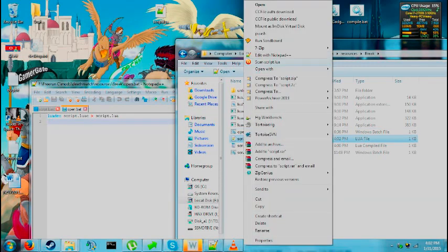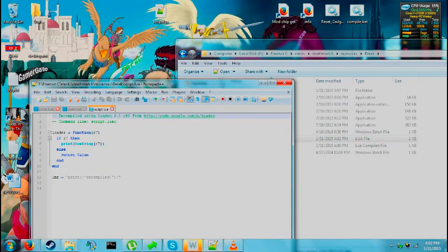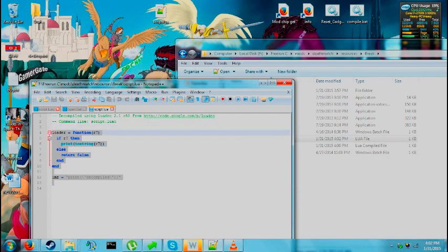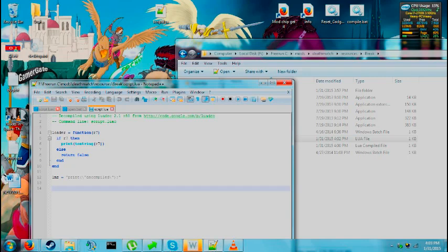Now we can go ahead and read it. It says here decompiled using LuaDeck 2.1 revision 80 from google code, and it all looks relatively decent. I mean if you put this into something like MTA or into an interpreter, it would run pretty well.